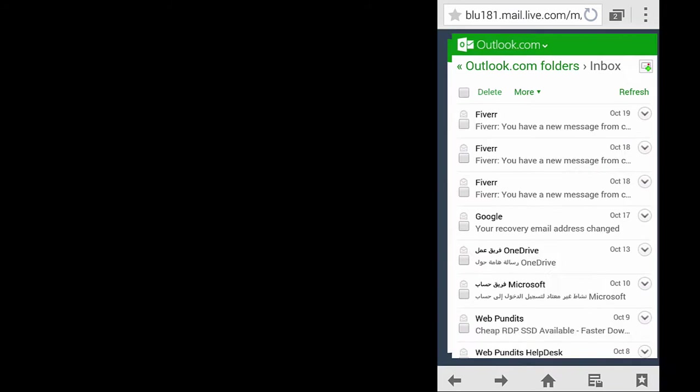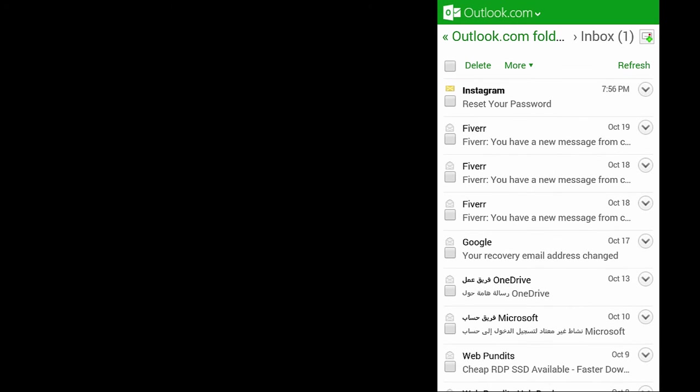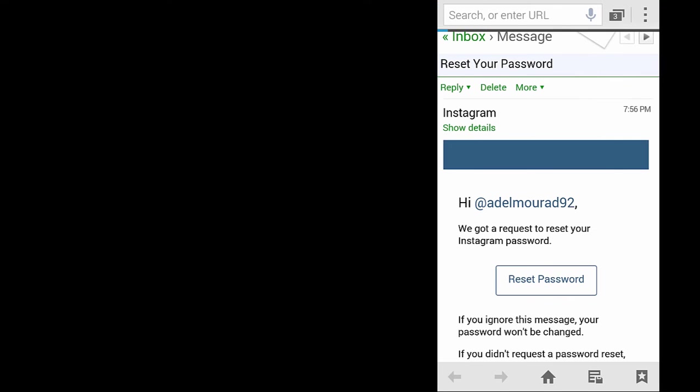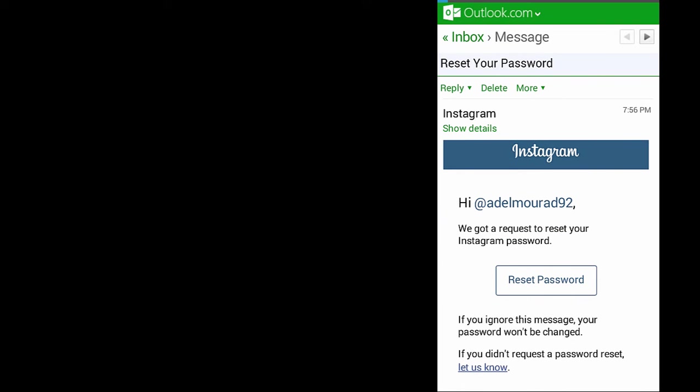Now check your email inbox, the email that is linked to your Facebook account. You will find a new message from Instagram, open it and click the reset password. It will take you to a new page. Choose the browser and continue.